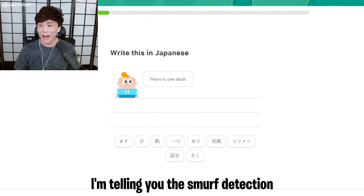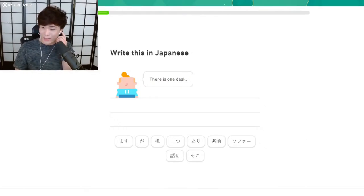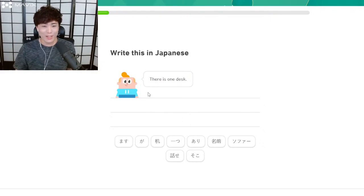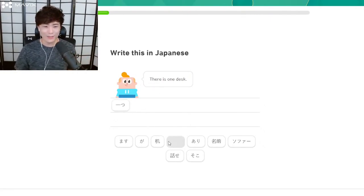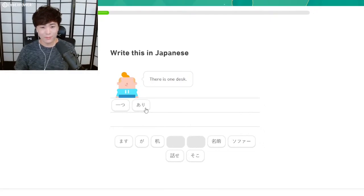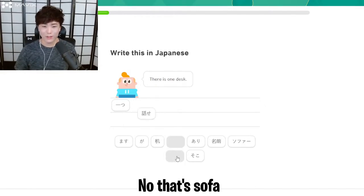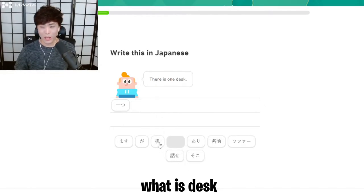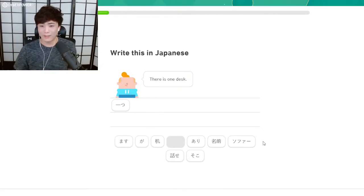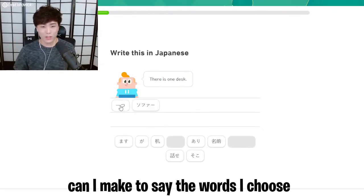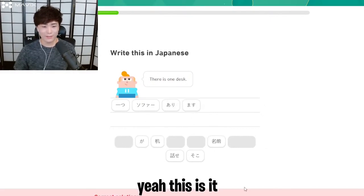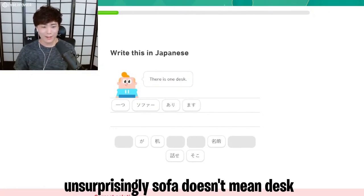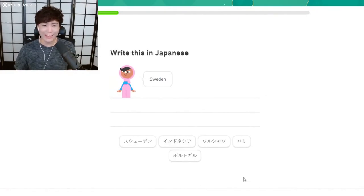Okay, yeah, we definitely didn't get that right. There's one desk. I'm telling you that the smurf detection, since we got the first like five questions right by metagaming, it thinks we know how to say things. I've never seen this in an anime. Which anime do they say there's one desk? That's why I don't know this. Oh wait, wait. Oh okay, maybe I got it. Is that desk? No, that's sofa. What is desk? Yeah, sofa must be desk. Can I make them say the words I chose?